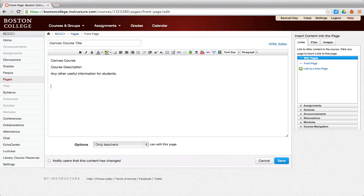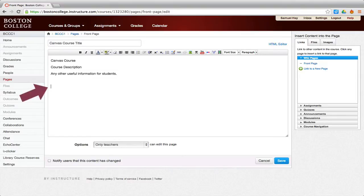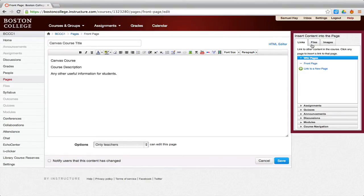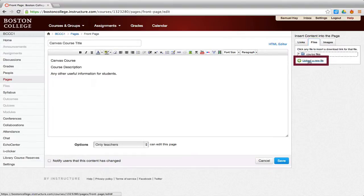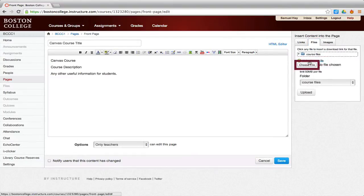If you wish to add a link to your existing syllabus and you have saved the syllabus on your computer, first place your cursor where you would like to insert the link. On the right side of the screen, in the Insert Content into the Page box, click the Files tab. Then, click the Upload a New File link. Click the Choose File button.